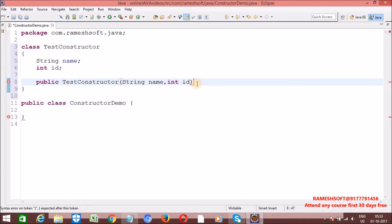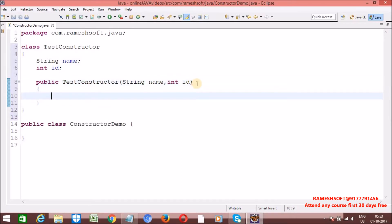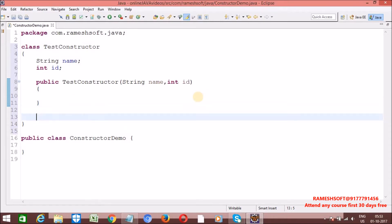Now, the 'this' keyword we can use inside the constructors, inside the methods, anywhere — except one area, that is the static area. That is, inside static blocks and inside static methods, we should not use the 'this' keyword.